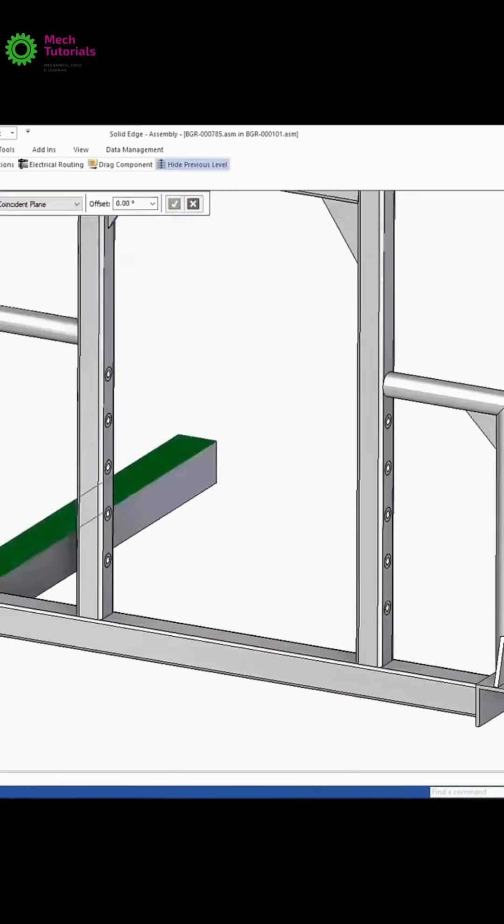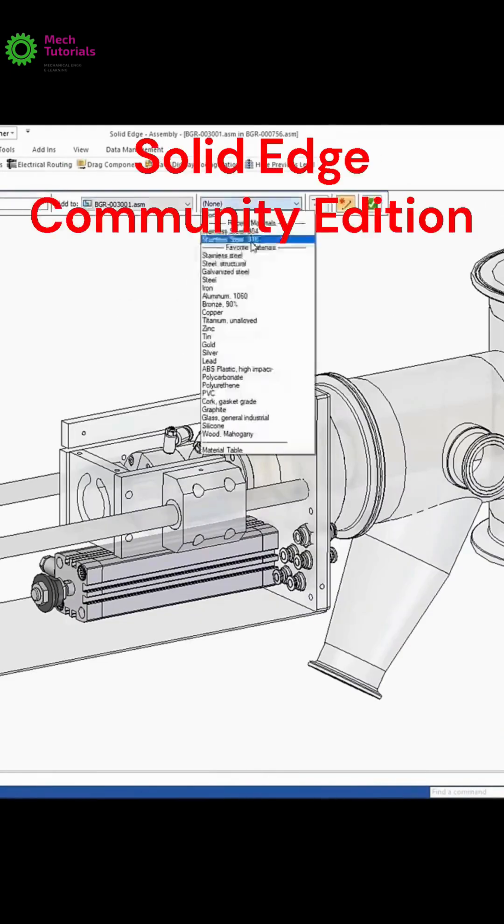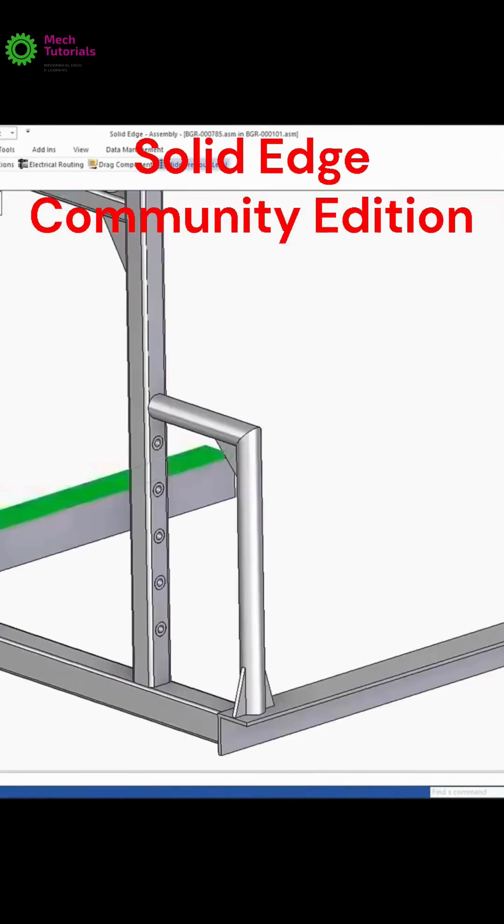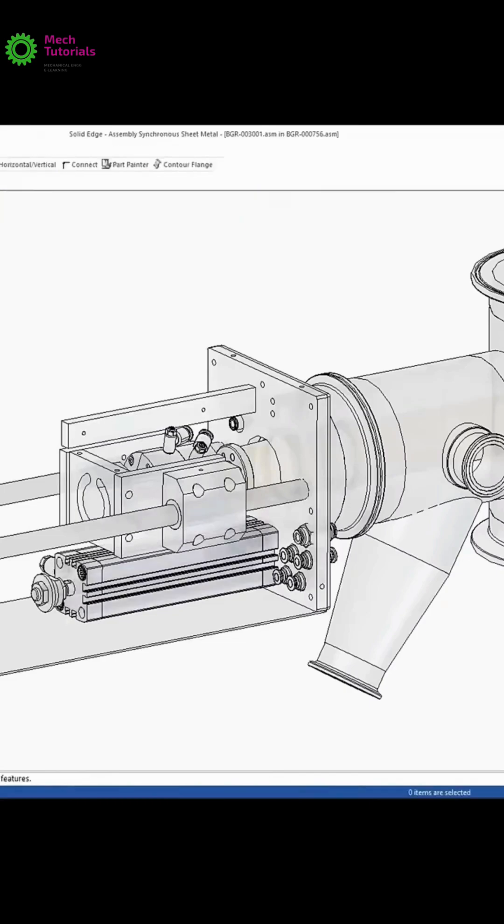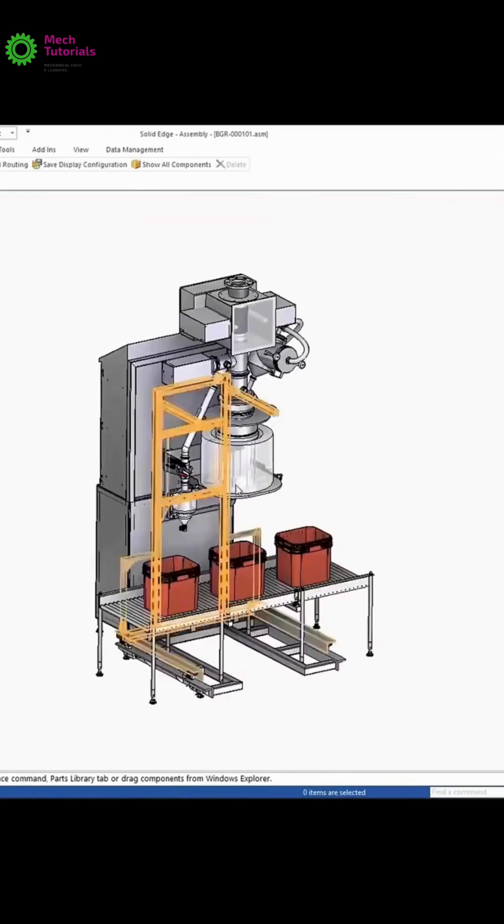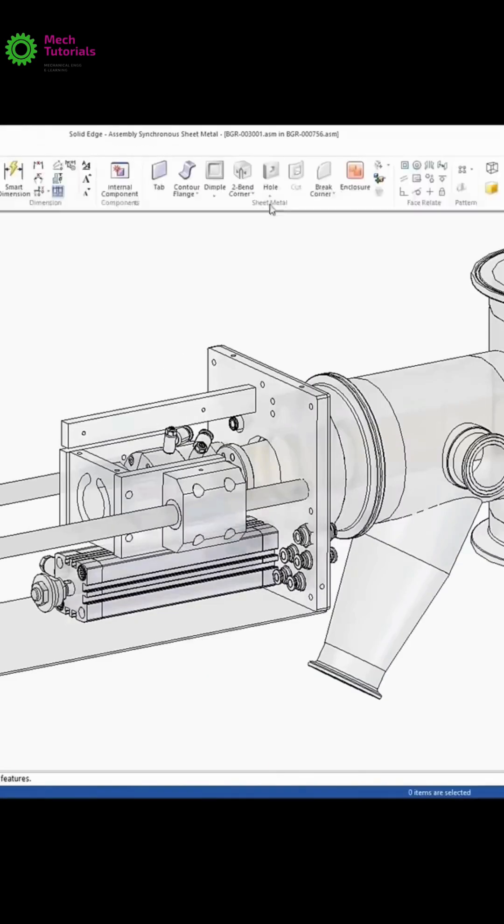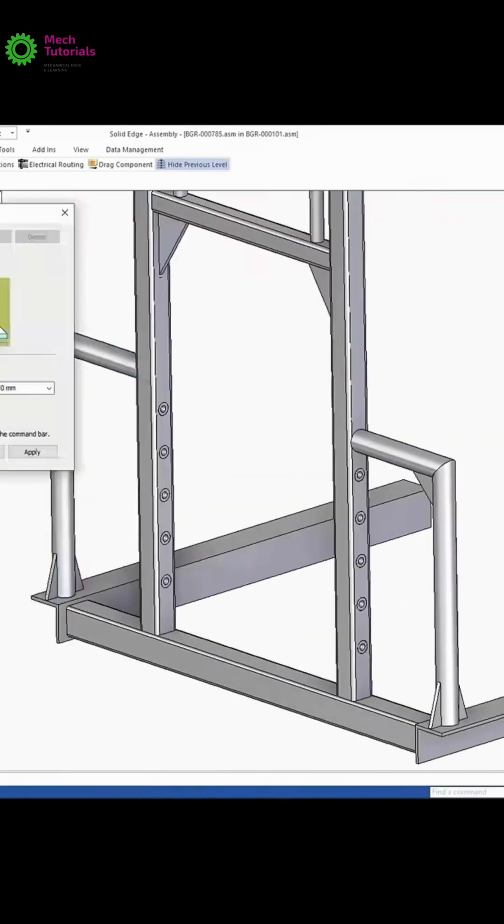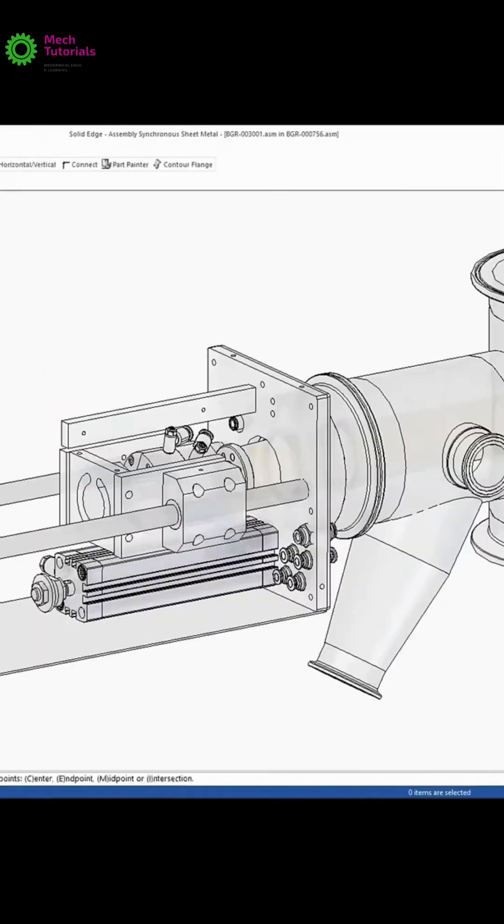And the number 1 best free CAD software is Solid Edge Community Edition from Siemens. You get the full power of an industry standard tool for design, drafting and advanced prototyping. Absolutely free. Its user-friendly interface is just the cherry on top.